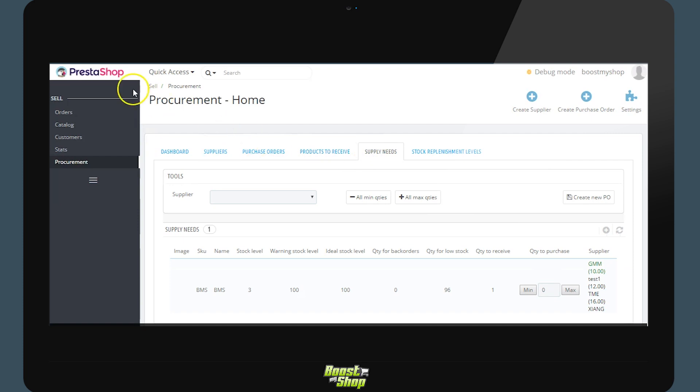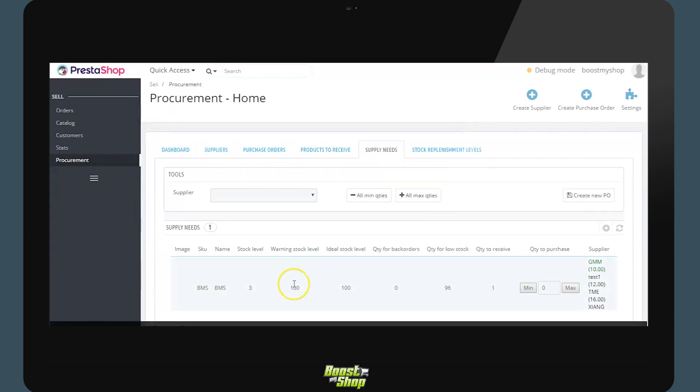Supply needs. We will return to the primary tab for procurement management. The tab supply needs will list all the products which the system recommends to be purchased. Two primary reasons will suggest a supply need. When the stock of a product goes below the warning stock level, or when a product has been sold but the product is not in stock.